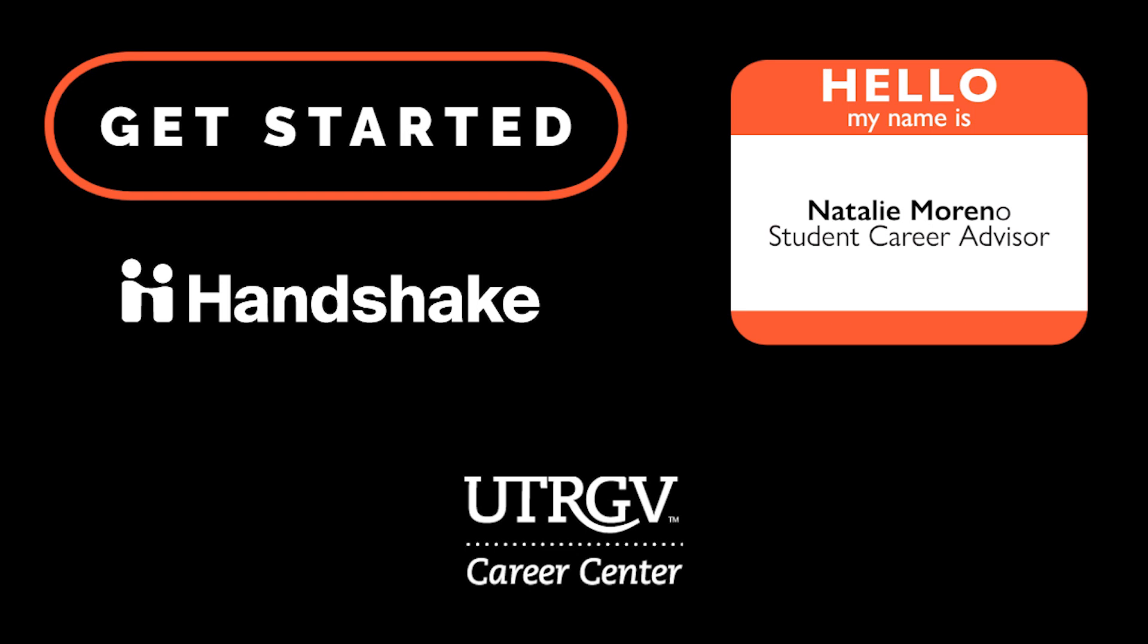Hi, my name is Natalie Moreno. I'm a biology major. I work for the Career Center as a student career advisor.